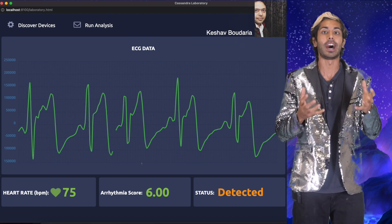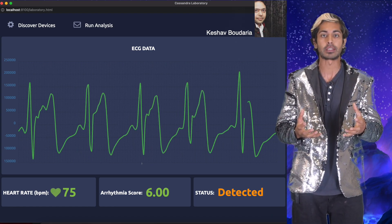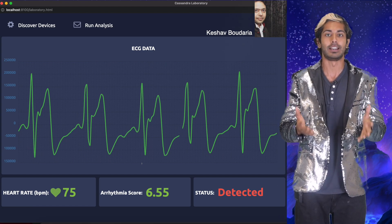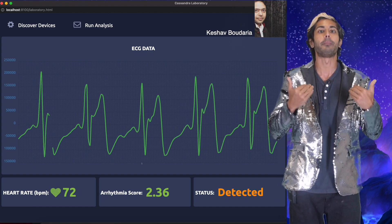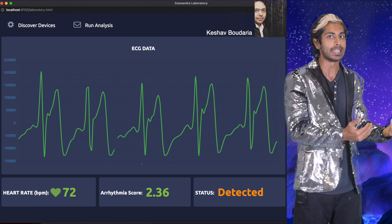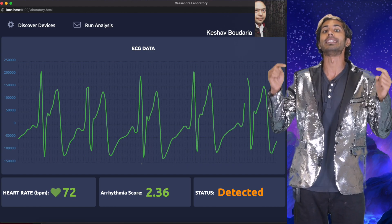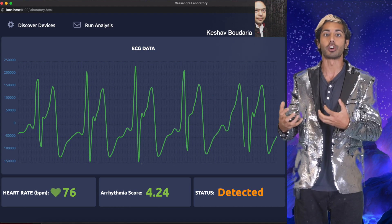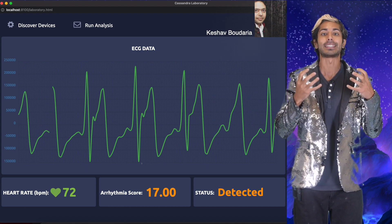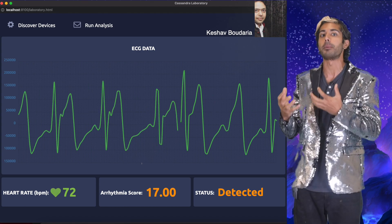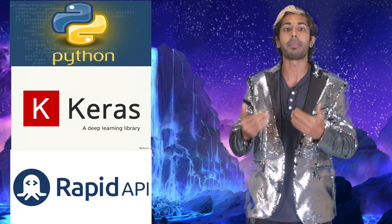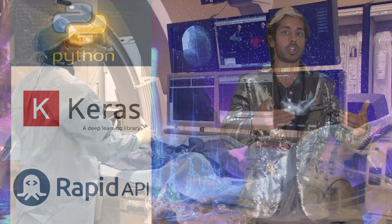This is a real-time demo of a healthcare project codenamed AlphaCare that Keshav Baudaria and I have been working on for the past few weeks, and I'm open sourcing it today. It's built entirely with Python and uses deep learning to detect abnormalities in a patient's heartbeat signal. We'll also use a tool called Rapid API to easily look up and display more symptom information.